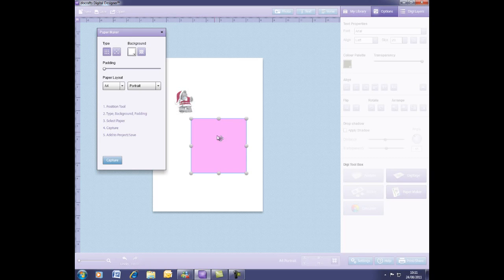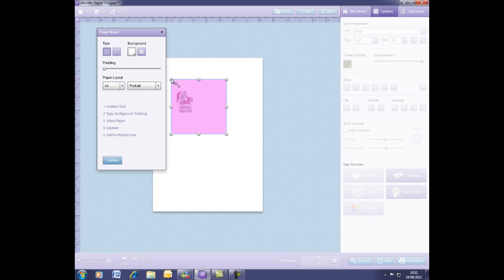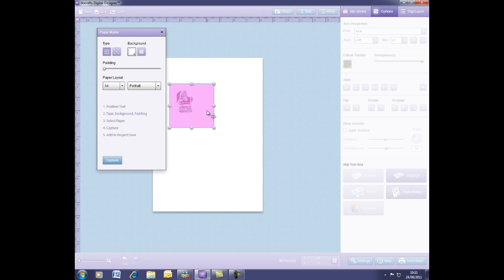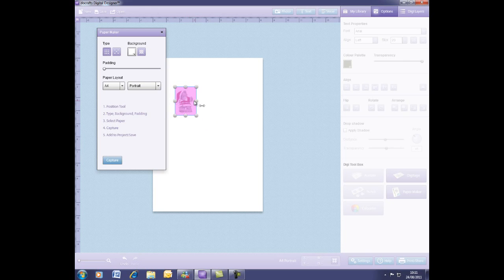You click on this and you will be given a selection tool which you move over the icon that you've chosen that you want to make your paper out of. Obviously you can have more than one icon, you can include photos, you can take elements from patterned papers which I'm also going to show you how to do.